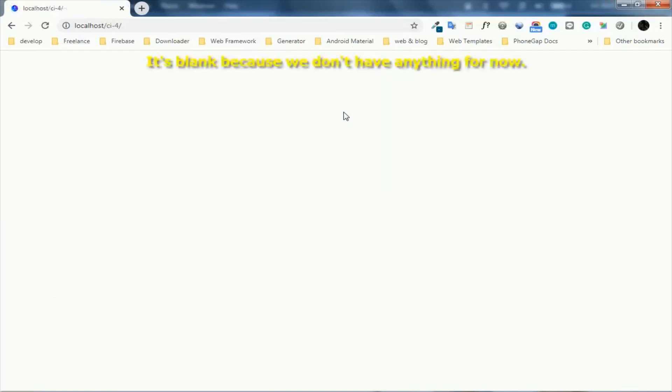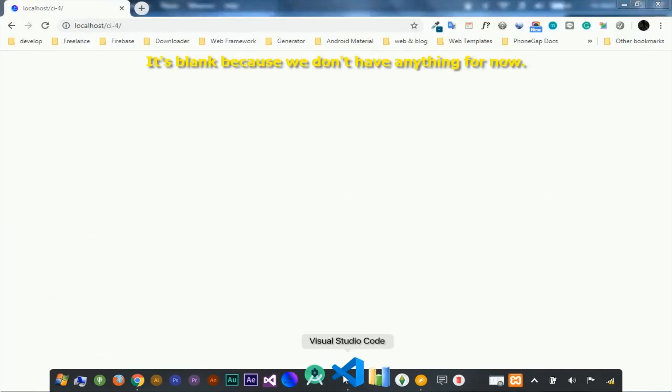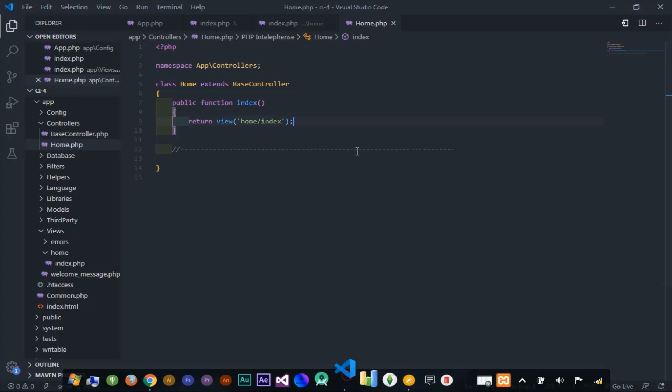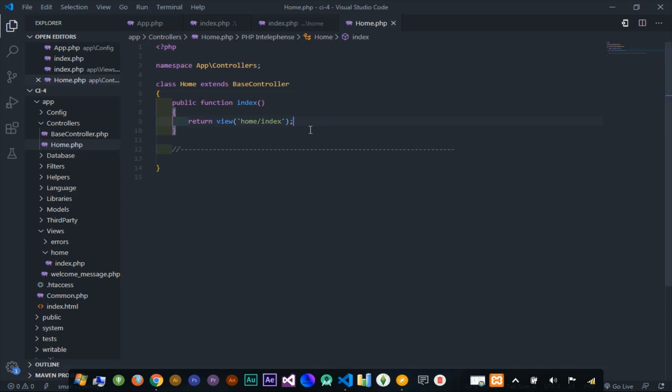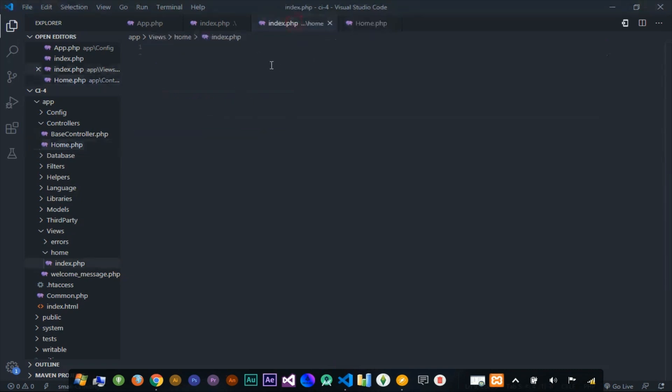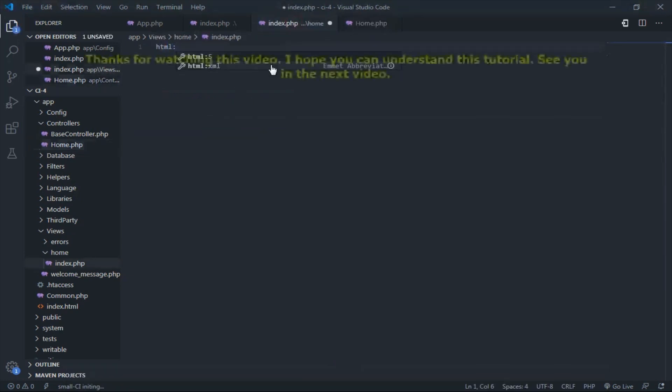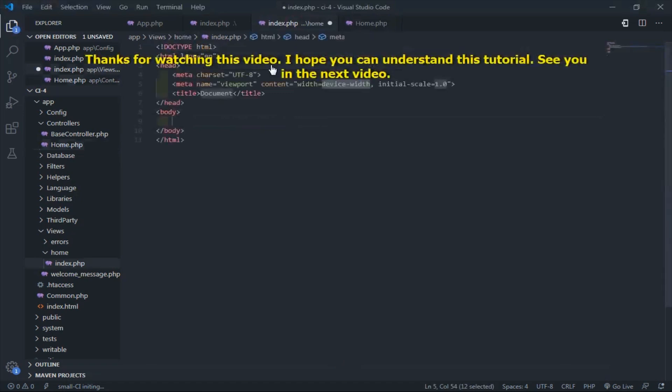It's blank because we don't have anything for now. Make a new file for now.